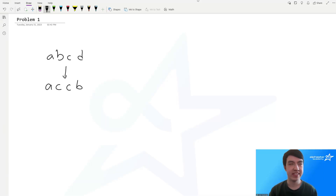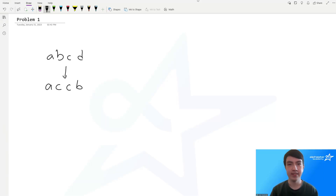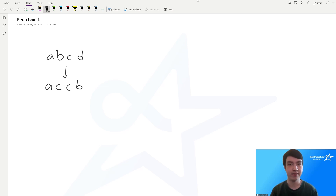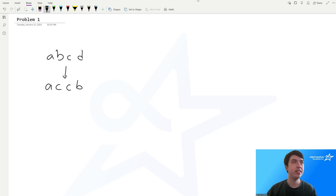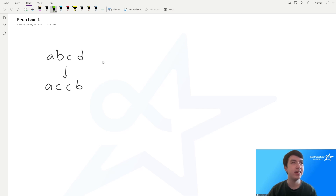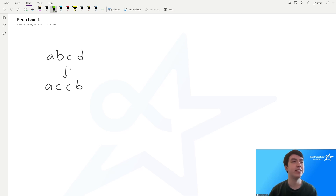Hello everyone, I'm Connor, and today I'll be discussing the solution to the USACO Silver January 2023 problem 1. In this problem we are given two strings — one is an input string and one is an output string — and we want to find the minimum number of changes required, where if you change one letter, you can change all appearances of one letter into another letter.